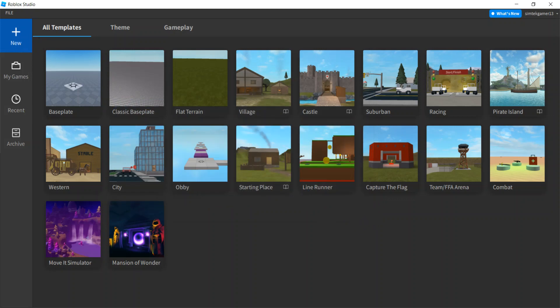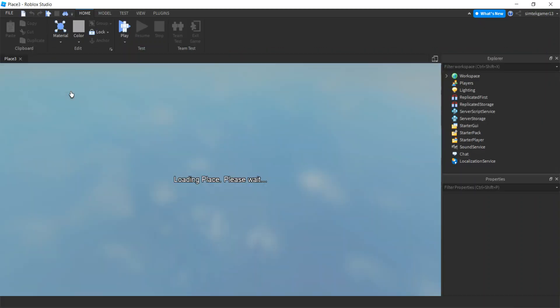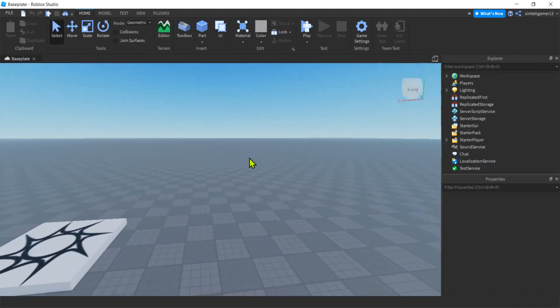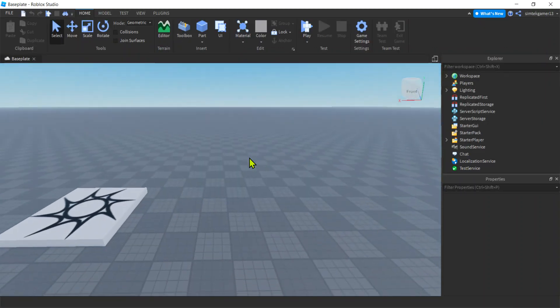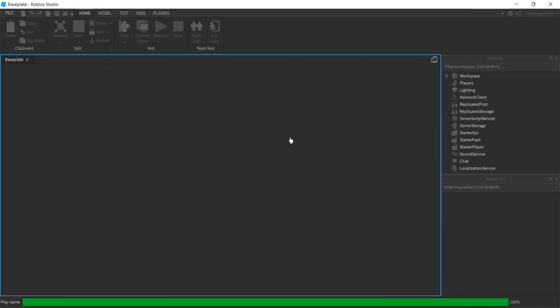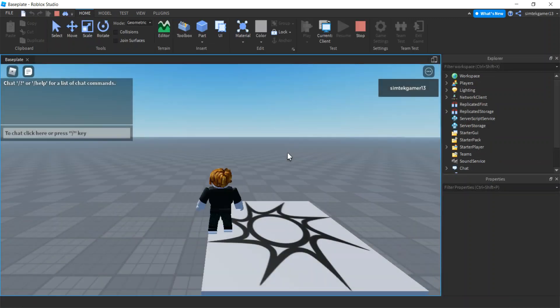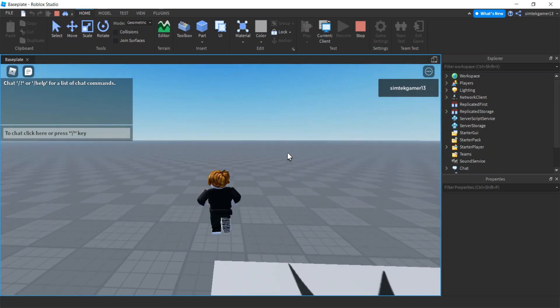All right, now I'm on the new tab. I'm going to open up the baseplate. I'm going to take a look at the world here. This is a fresh world. You can play it, run around in it. It's got some basics already.